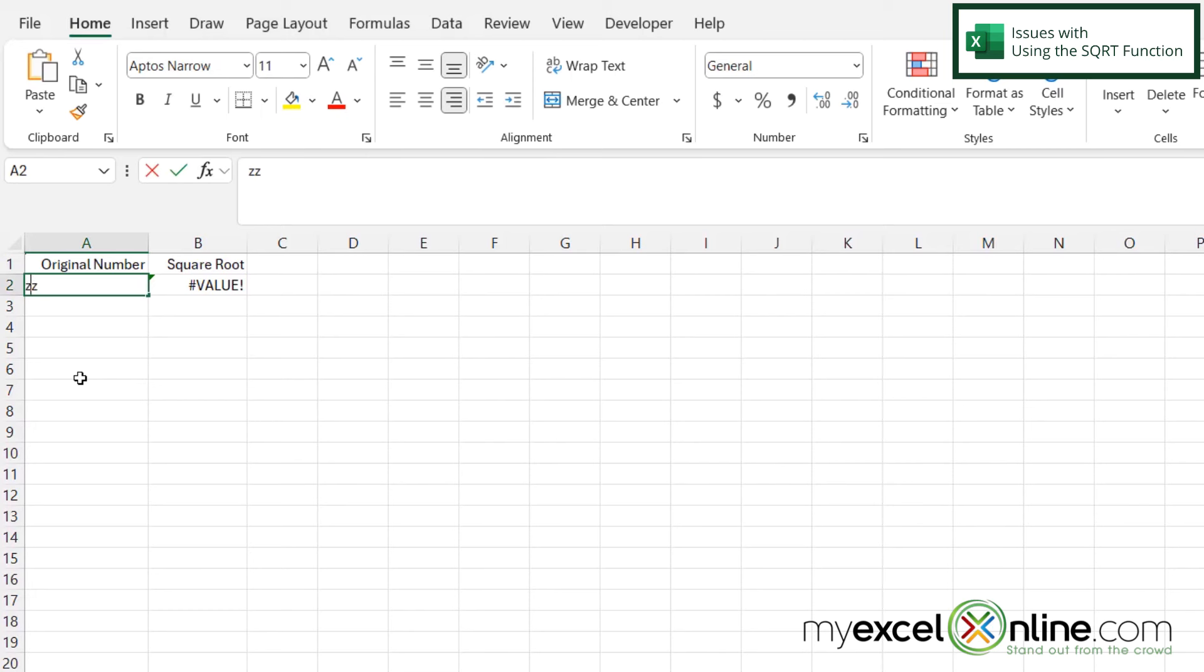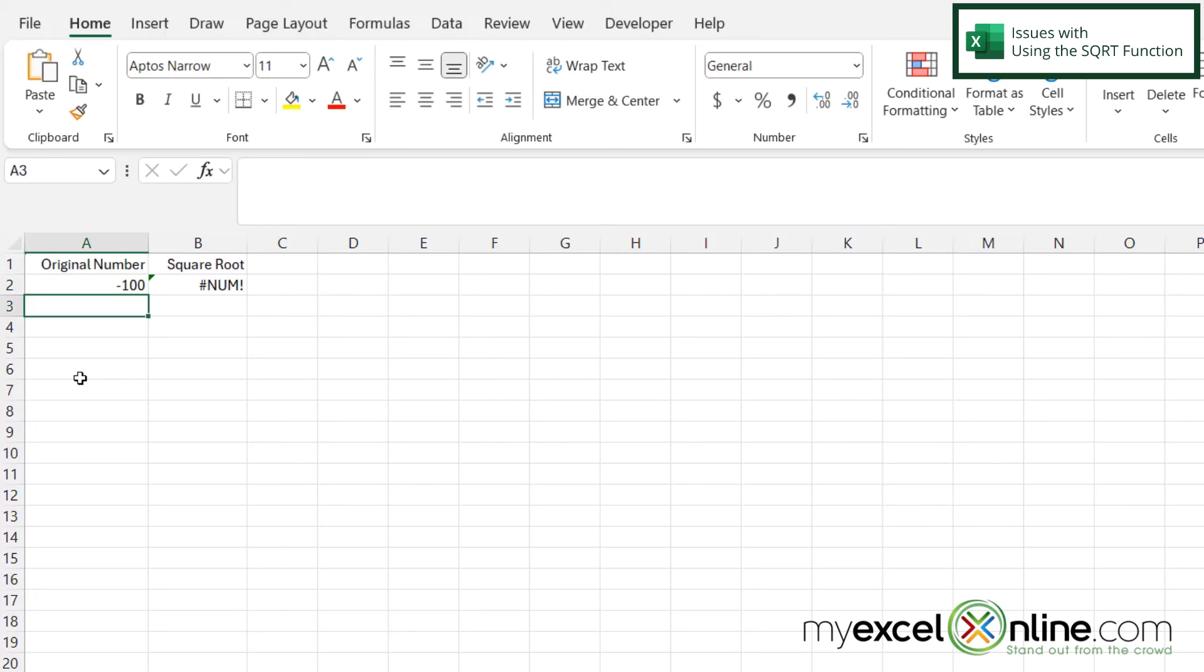Also if I put a negative 100 here and hit enter I do get an error. Now we can go into the whole theory of i right here but I just want you to know that Excel does have its limitations when it's calculating square roots. So you want numbers to go into this cell and you want positive numbers to go into this cell.